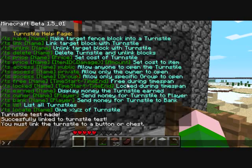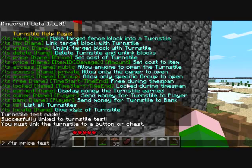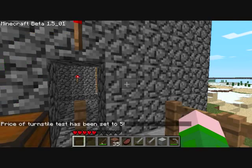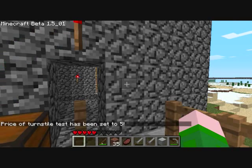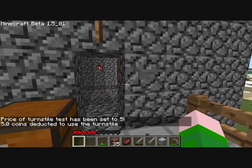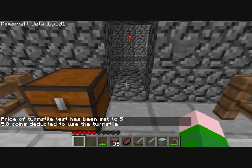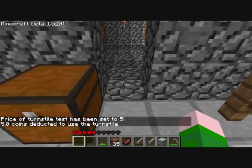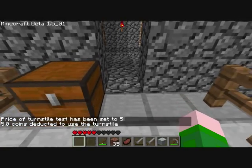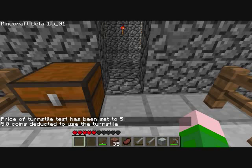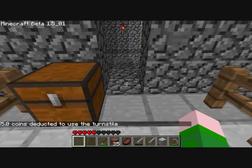So let's set the price of this using ts price, and we will set it to 5. Now the price has been set to 5, so when you open this, 5 coins are deducted to use the turnstyle. If I don't walk through it, it will automatically close in 10 seconds by default.